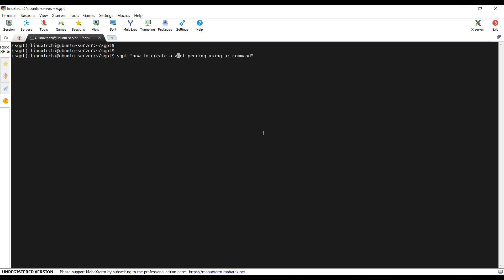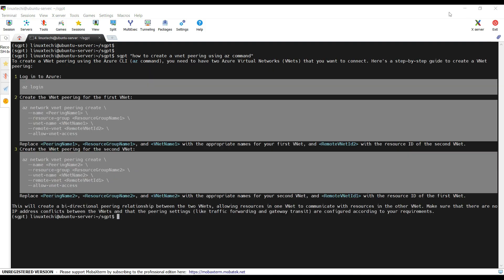Type sgpt and in double quotes specify your query. Hit enter. Great. We have the steps. The first step is to log in. Perform an az login and then use az network vnet peering command to create the vnet peering.